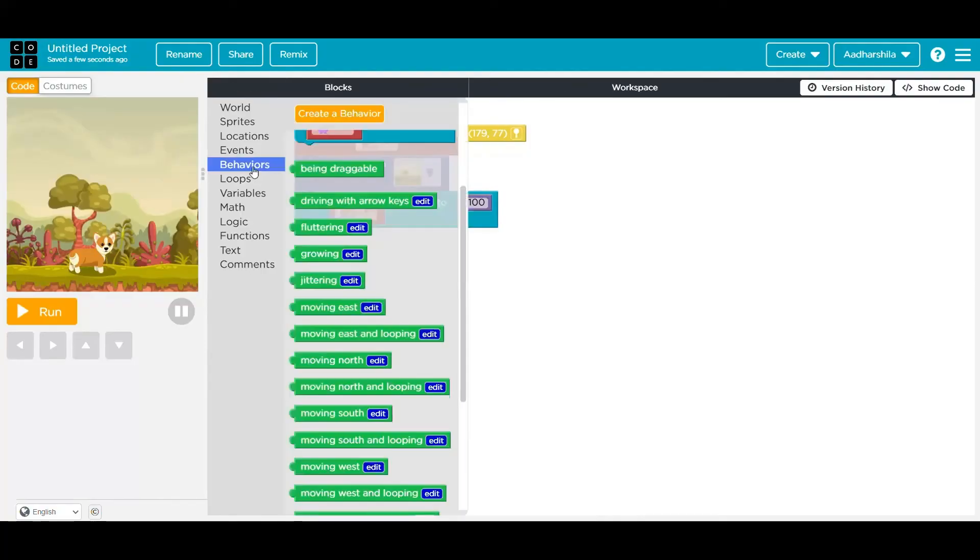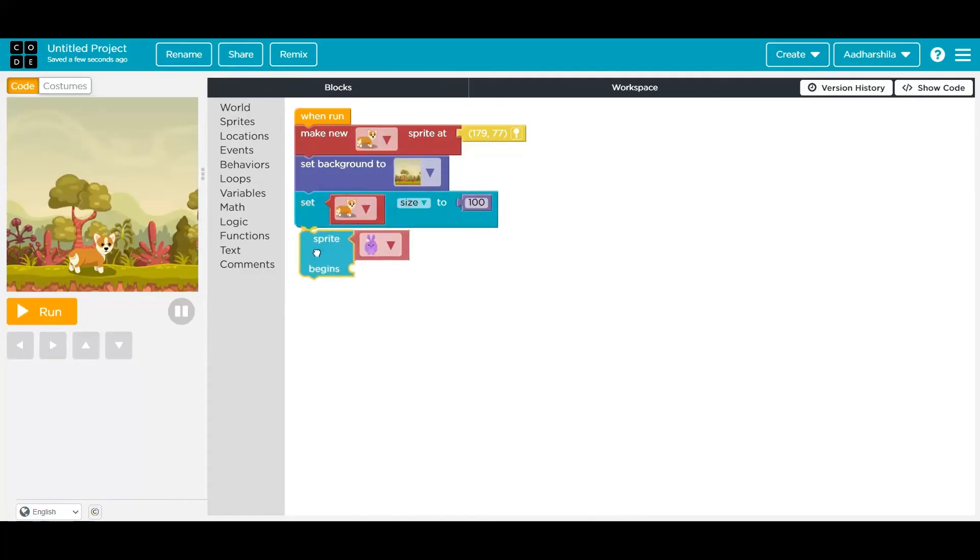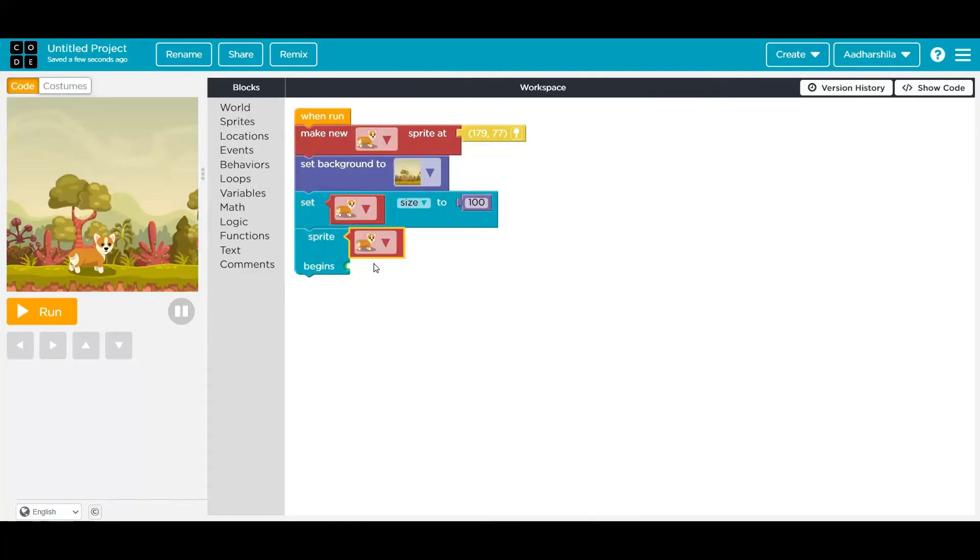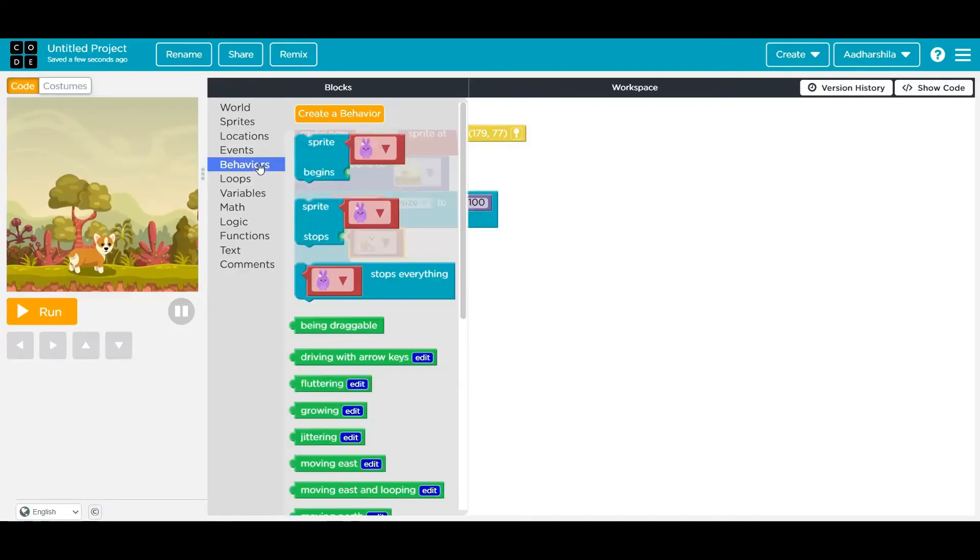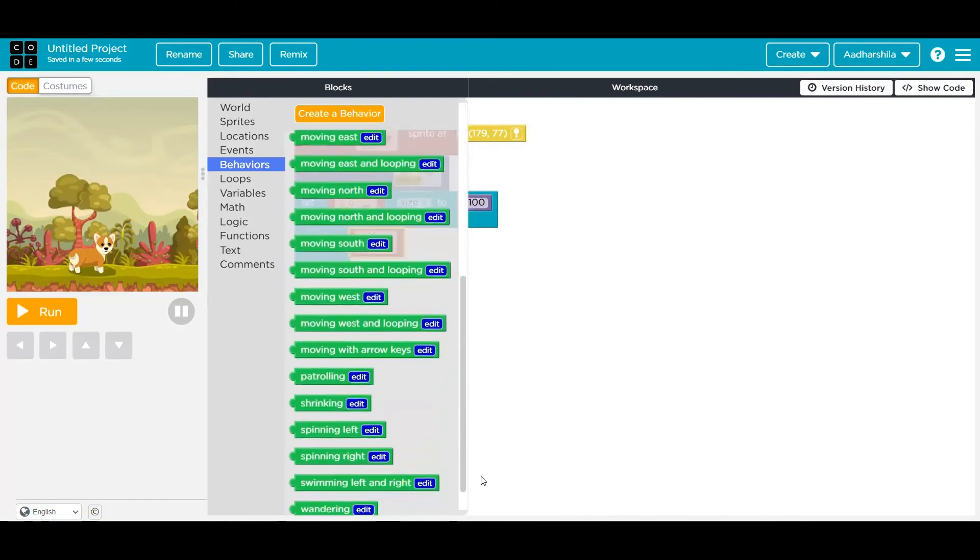So now let's see how we can make it move. In behaviors, you will find a block sprite behavior where you can begin any type of behavior of a particular sprite that you want. For me, I want him to move in the left, right direction, or maybe he can go towards the right side only. So I'm going to choose one of them.